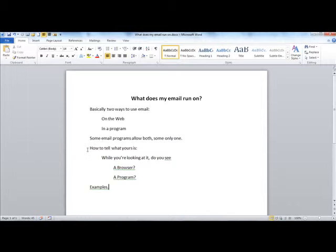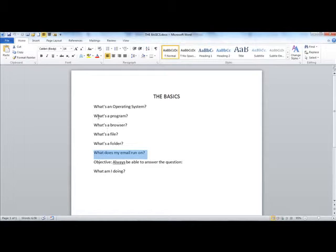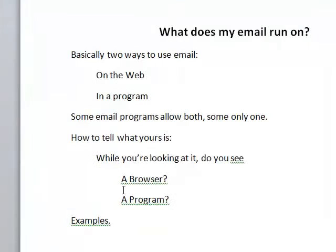How do you tell what your email program is, so when the Q&A person asks you can give a knowledgeable answer? While you're looking at it, do you see a browser or a program? To answer that, you need to understand the descriptions of what a browser is, what a program is, and where to look to tell what program or browser is running. If you can answer those questions, you can answer: what does my email program run on?